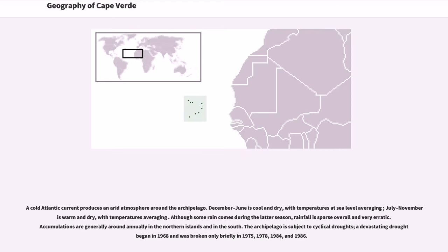A cold Atlantic current produces an arid atmosphere around the archipelago. December to June is cool and dry, with temperatures at sea level averaging in the lower range. July to November is warm and dry, with higher average temperatures. Although some rain comes during the latter season, rainfall is sparse overall and very erratic.